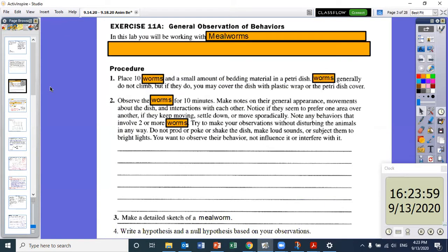So, general observation of behaviors. In this lab, we're actually going to be working with mealworms and not isopods, because I can go buy mealworms and I'm not going to go stand outside for hours trying to catch 30 pill bugs or isopods for the lab. So I bought mealworms — we're going to work with mealworms.